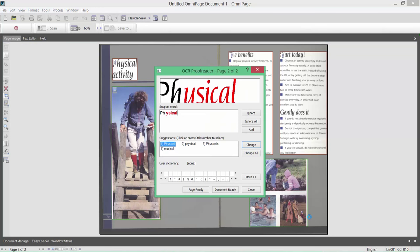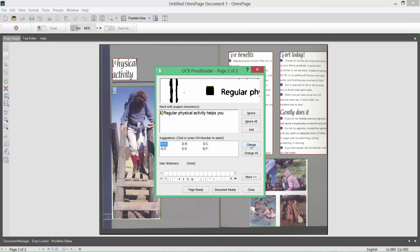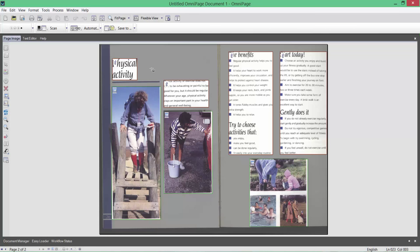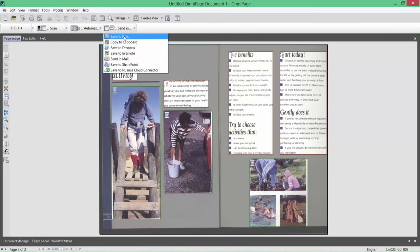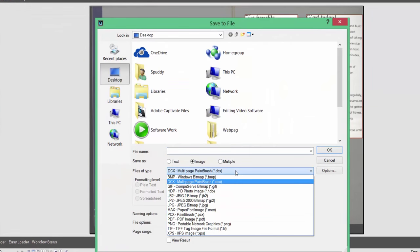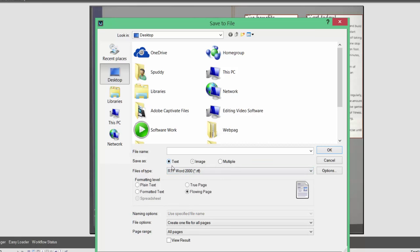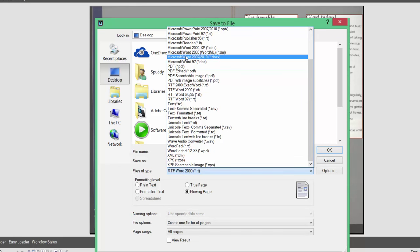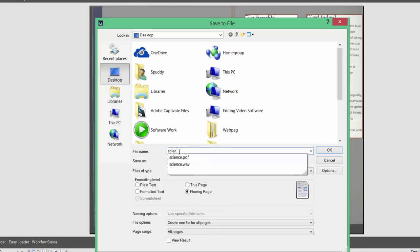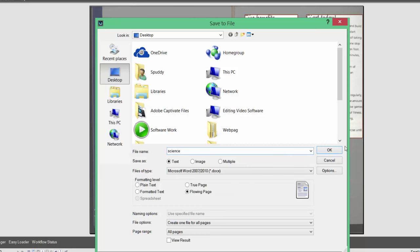It will pop up to do a proofread check and again we need to check. You can see the first word — physical. Look for the correct spelling at the bottom; I see physicals there, so I will change that. Again, go through and do your proofreading — but I'm going to skip this for now and click OK. Proofreading done. Now I'm ready to save it. I'll come up to the save option and save to file. I'm going to click Save To, choose the format — I'm going to select text and use DOCX. Then save it to my desktop, give it a name — I'll call it science — and click OK.